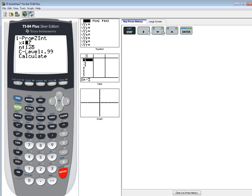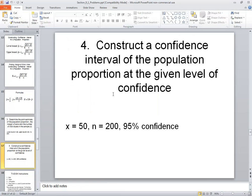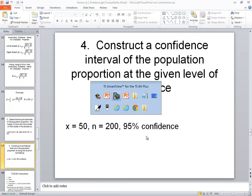Now it comes up and asks us for these three items. If they ask you to find a confidence interval of a population proportion, you have to be given these items. If you don't, whether you're doing it by hand or by technology, you can't find it. Now they might give it to you indirectly, and you have to calculate x yourself.